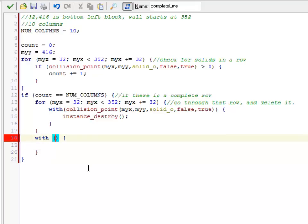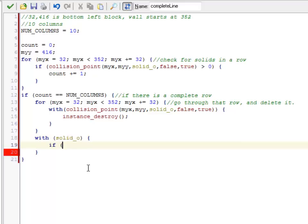So with all the other solids, I need to check and make sure that if their Y position is less than where my Y is. Now, my Y is out here in this loop, and I went inside a with block, so it's actually other.myY.